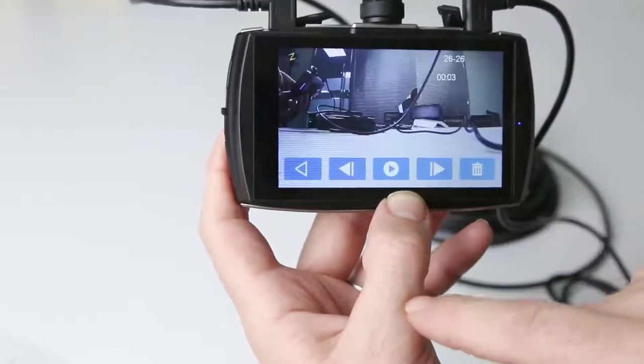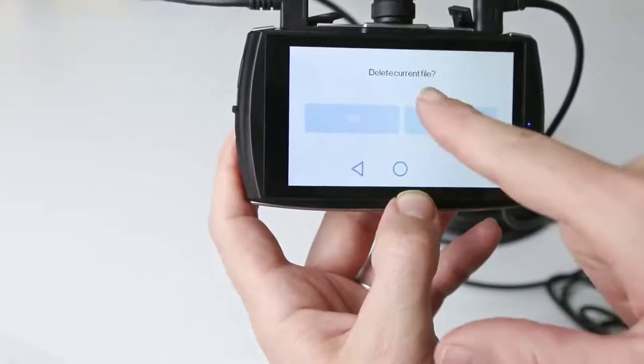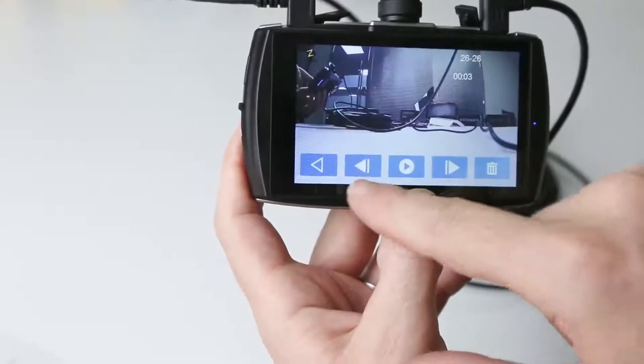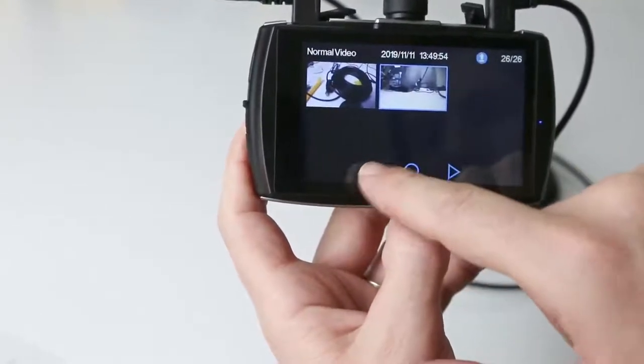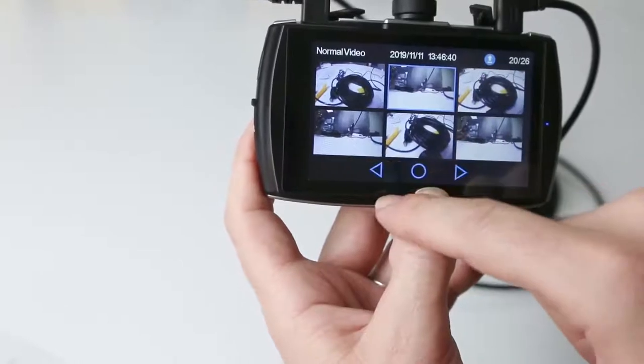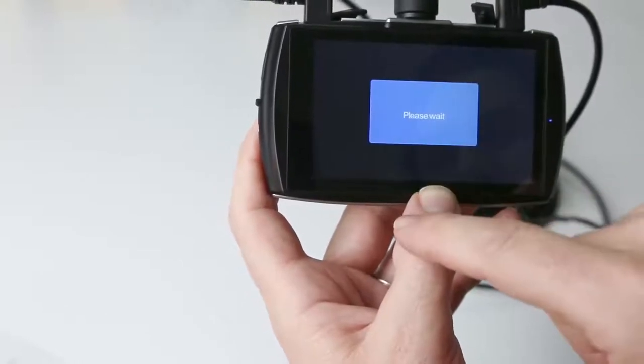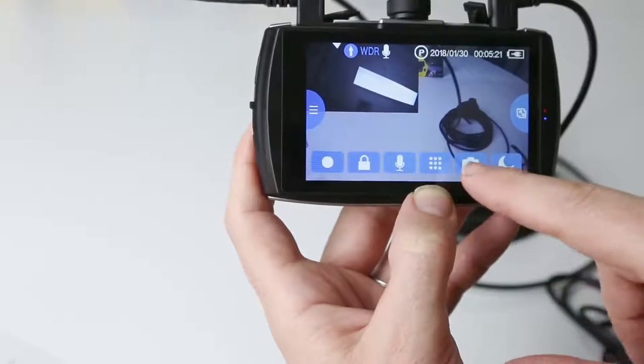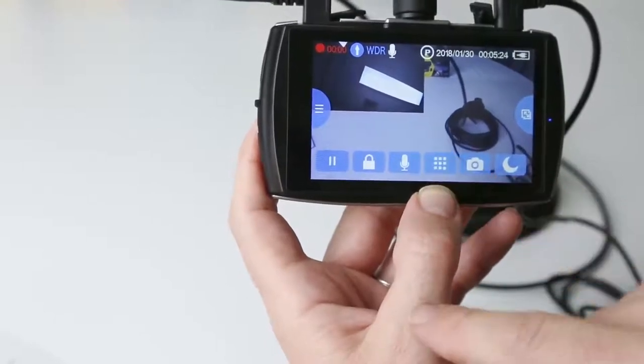And then use the buttons on the bottom of the screen to play, pause, rewind, or delete the video. Use the back arrow to return to the previous menu. You can exit from the menu by pressing the circular button in the bottom centre of the display.